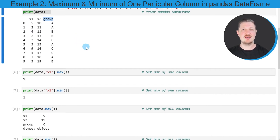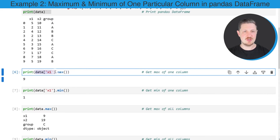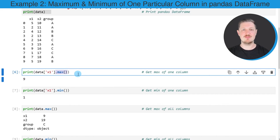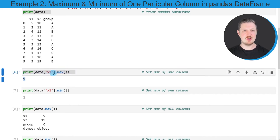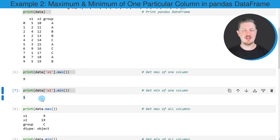If we want to calculate the maximum value of a single column, then we can apply the code that you can see in the sixth code box. We are first subsetting our DataFrame — more precisely, extracting the column x1 — and then applying the max function to this column. The maximum value of the column x1 is equal to the value 9. Similarly, we can use the min function to return the minimum value; in this case, the minimum value of column x1 is 1.